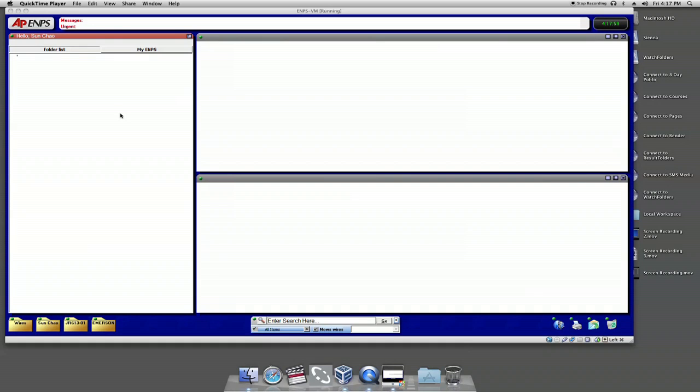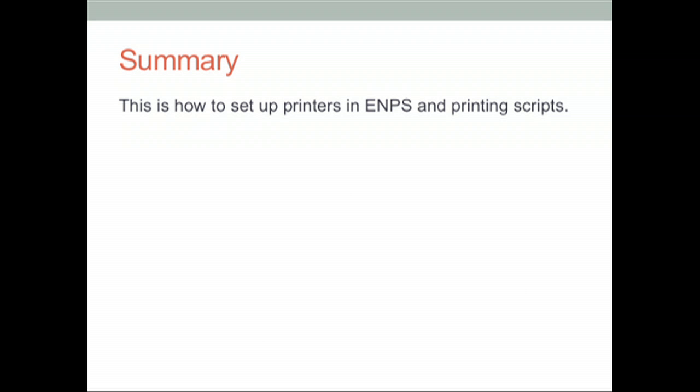However, every time you begin a day of production, you should set your default printer for the day by clicking on the printer Rover and selecting the printer you should print to.